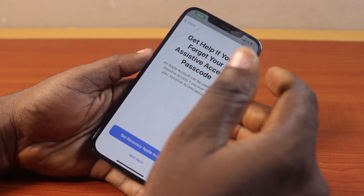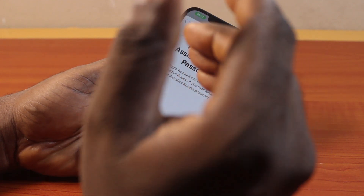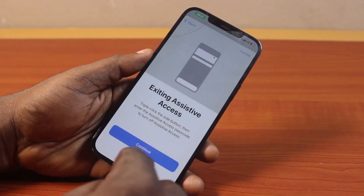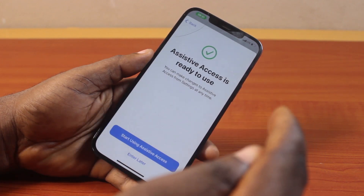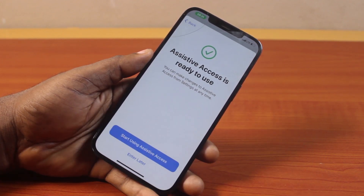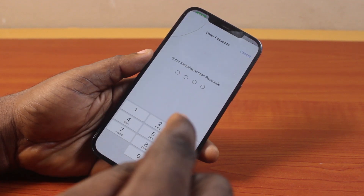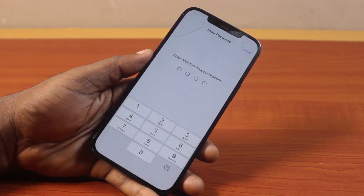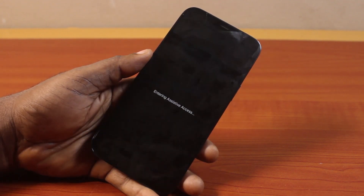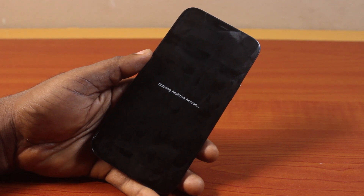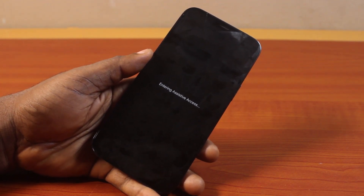Click on Not Now, then go ahead and click Continue. You can see that Assistive Access is ready to use. Go ahead and start using Assistive Access. You'll be prompted to type in the passcode — go ahead and type it in. Once you type in your passcode, this is going to exit the normal mode on your iPhone and you should see it entering Assistive Access mode.